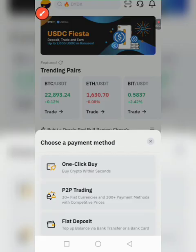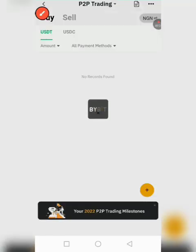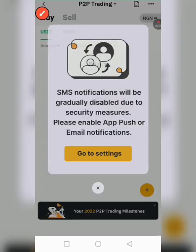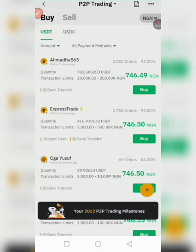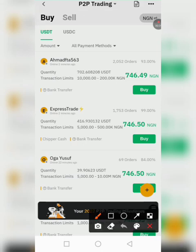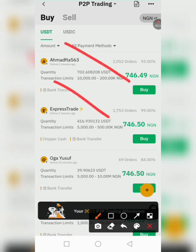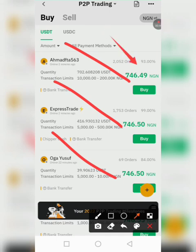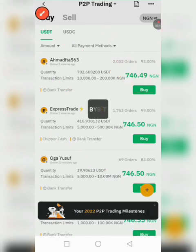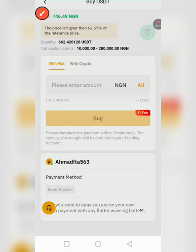I'm going to buy RNDC on this platform and let's see how it goes. We can see here I can buy from different merchants. I will be choosing this merchant here, so I will click on buy.